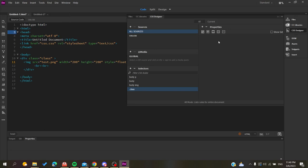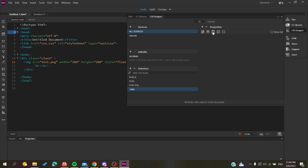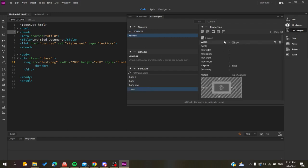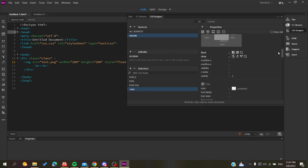Now we have our class selected from the division we created. Go to Properties and search for Layout. Select your class and go to the Layout menu to find the image options.